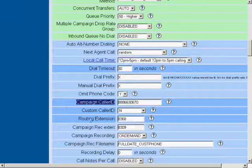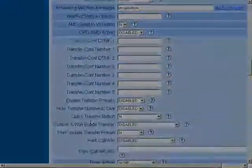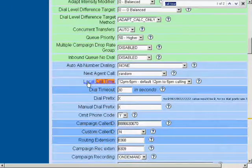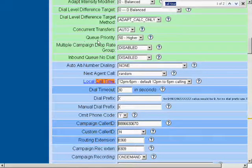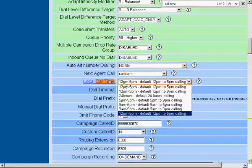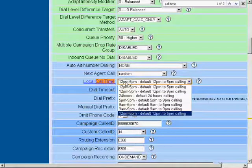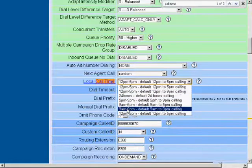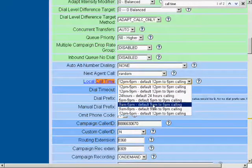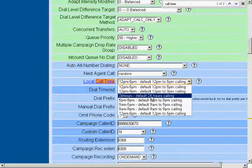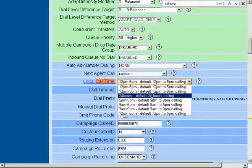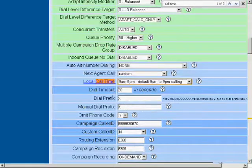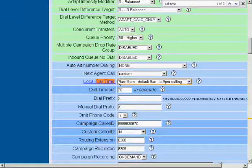We're also going to change our call time. Look for the field called local call time. It's just below the green section. So we're going to choose a reasonable call time that we're going to be making calls on this campaign. 9 a.m. to 9 p.m., 9 a.m. to 5 p.m., 24-hour calling. If you need a different time, please let one of your MyCallCloud technicians know, and we can create a local call time for you.